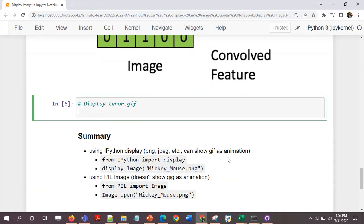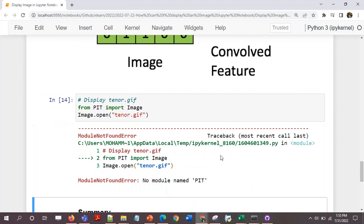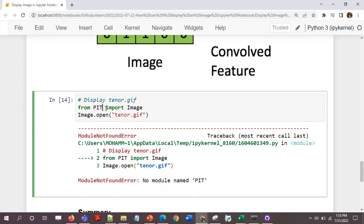The animation won't be there. I'll do the same thing for tenor.gif as well. From PIL import image, image.open tenor.gif.